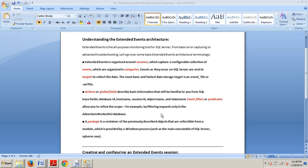Extended events offers many advantages over older tools, including much less overhead, better performance at scale, and the ability to capture details that were previously not observable, which is pretty cool. The most immediate advantage that you might enjoy is that the default system extended events session that is already passively running on SQL Server 2012 captures deadlocks.